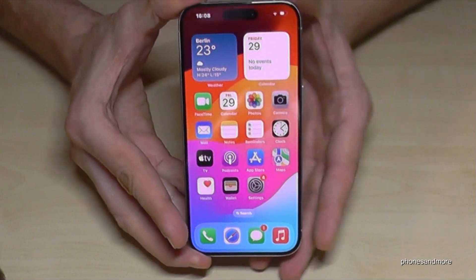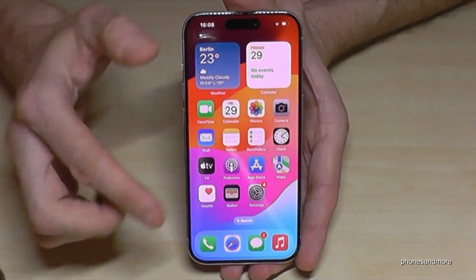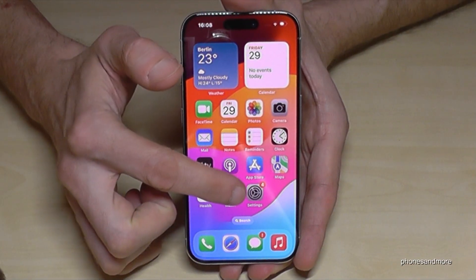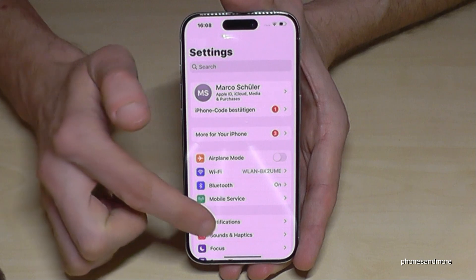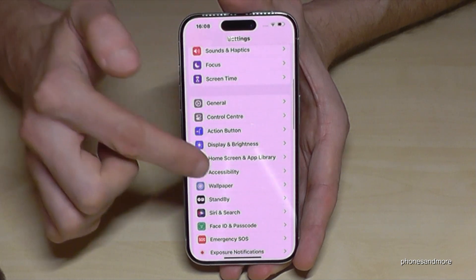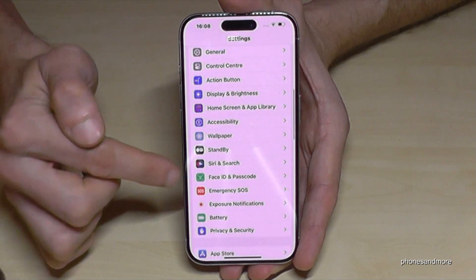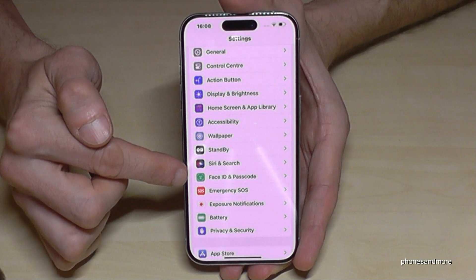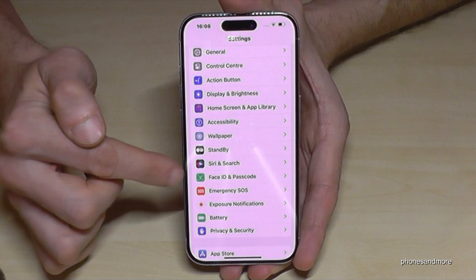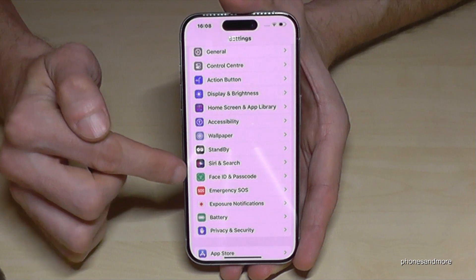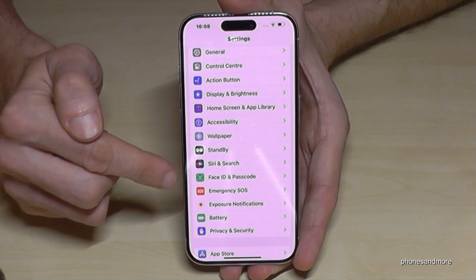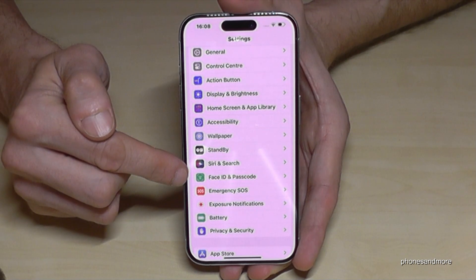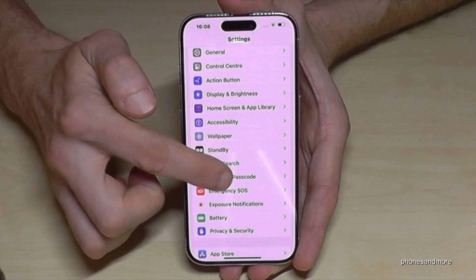For that we will need the Settings, so just tap here on the symbol for the Settings. Then you need to go to the point Face ID and Passcode. In case you don't see that point, just follow my instructions in the description. But usually you should have this point — Face ID and Passcode.